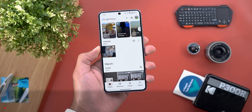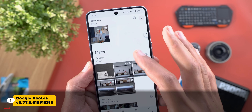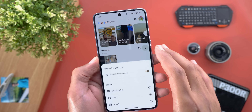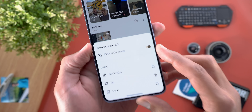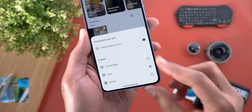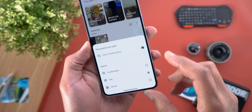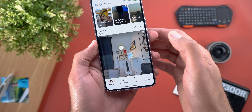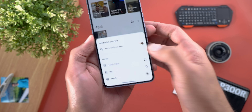Let's start with Google Photos. The first change is a new ellipses button that sticks at the top of the page even when you scroll down. Tapping on it gives you a new floating menu. We have a new addition called 'Stack Similar Photos', which I'll talk about later, but we also got a new section called 'Layout'.